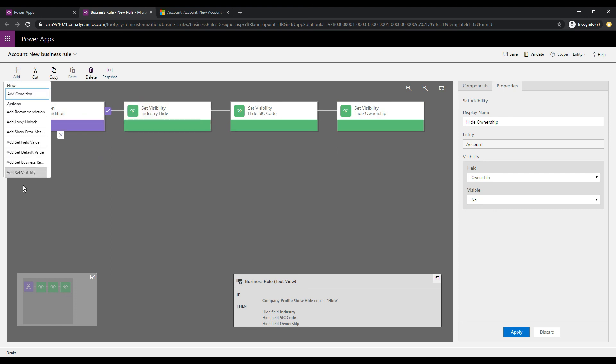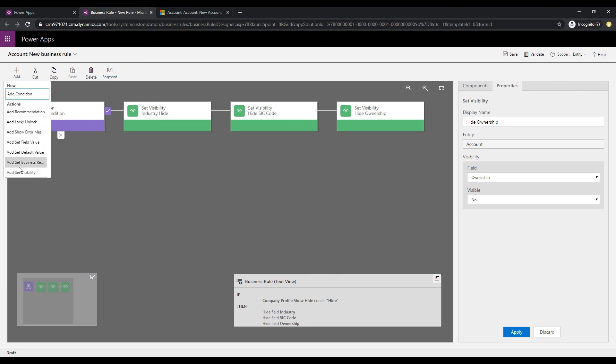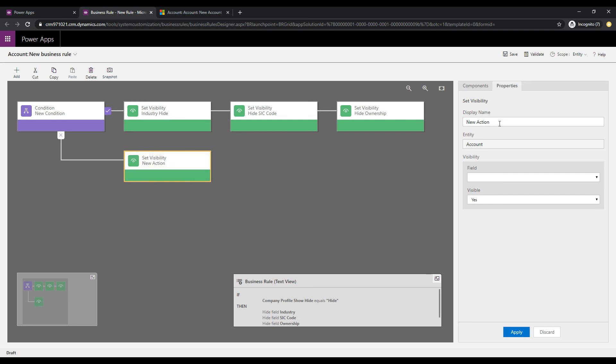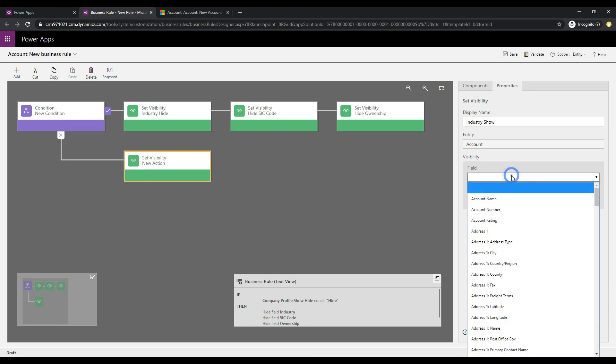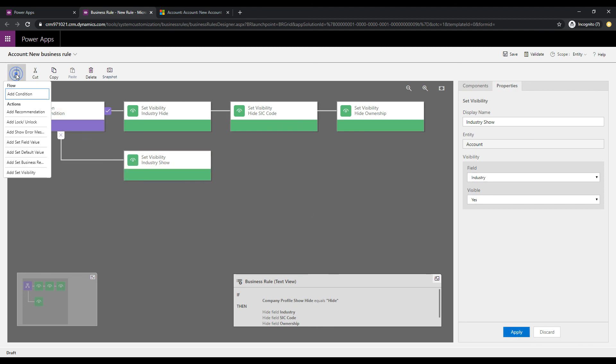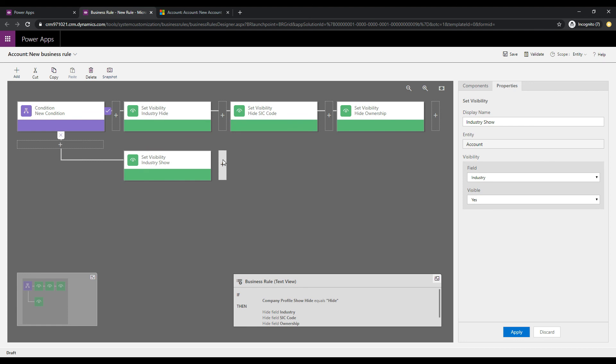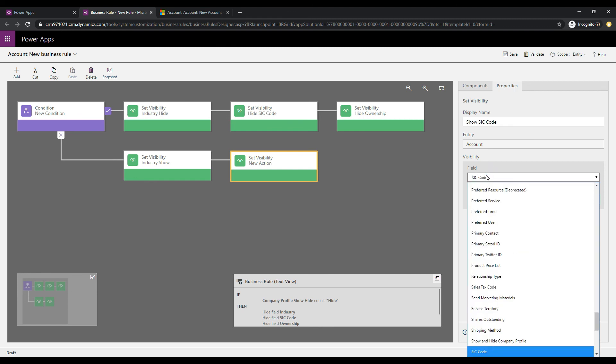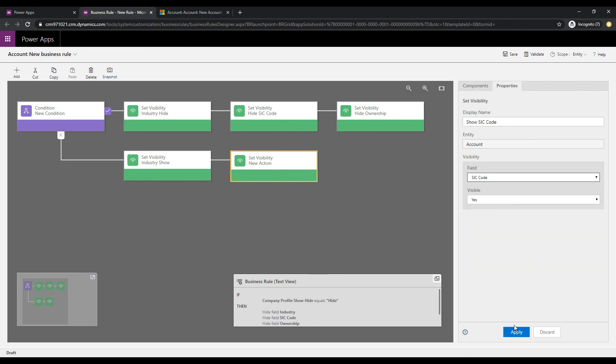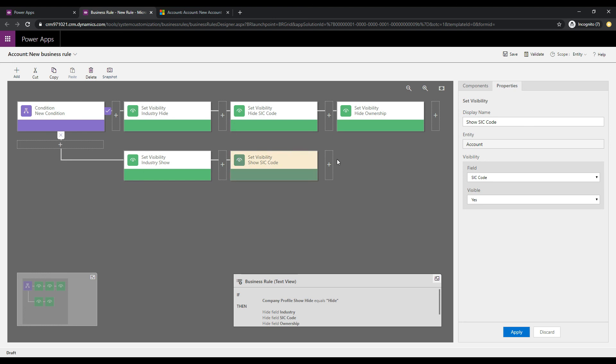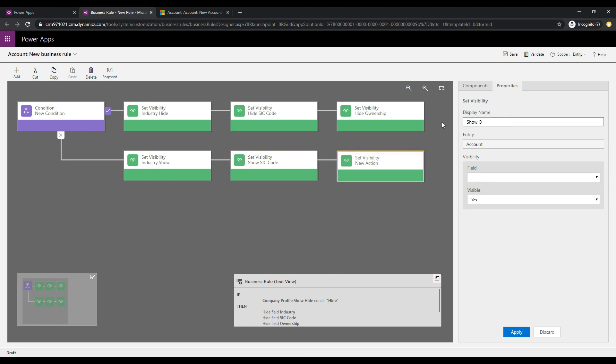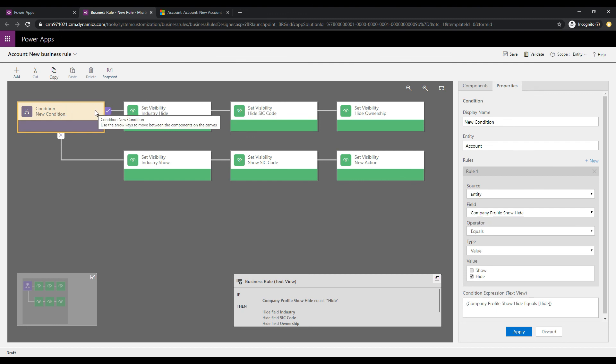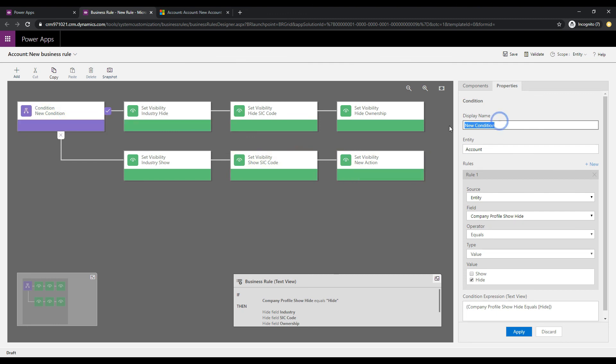So, then let's click visibility again, and what we'll do is we'll do a showing at this point. So, we click down here. So, what we want to do is we want to industry show in this case, and let's pick up the industry field and visible yes. Same thing, we'll do it with the other two fields. So, we'll do show SIC code, and pick up the SIC code, visible yes, and then the final one is the ownership. So, we'll click show ownership, and visible yes.